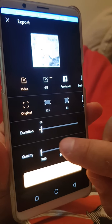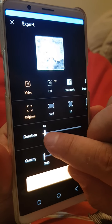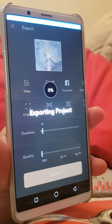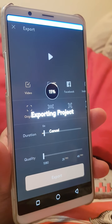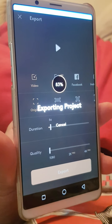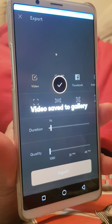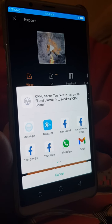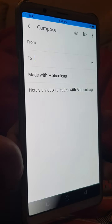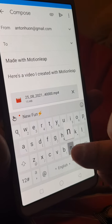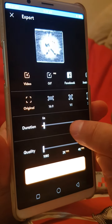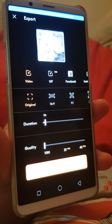Now I'm going to export it. I want to save it as a video and leave the loop on six seconds — that's a good default. Export it. It's saved to my gallery and I could email it to myself as well if the size is small enough. It says 'made with Motion Leap.' If it doesn't send, it's because you've made your loop 30 seconds and the file size is too big. Okay, that's how you do it.